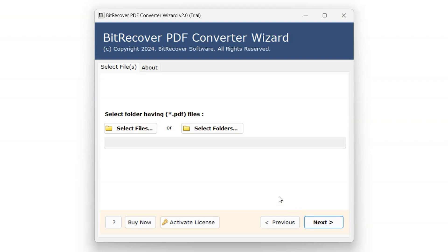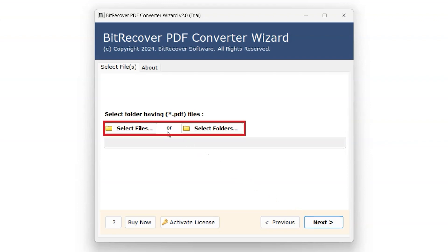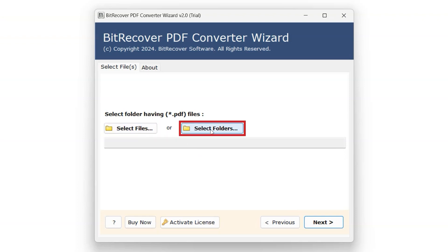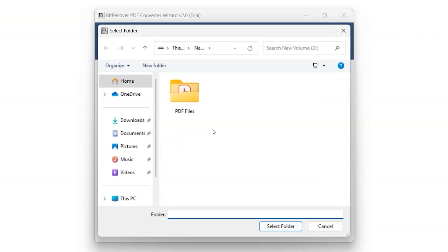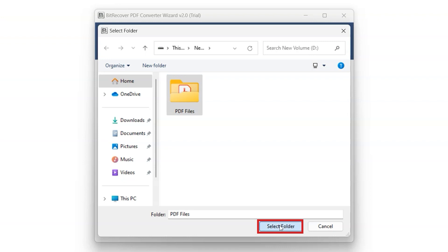This tool provides users with dual options. You can choose either one of the options available. Click Select File to select files individually, or click Select Folder to select multiple folders at once. Select the folder or folders containing the PDF files you wish to convert, then click on Select Folder to continue.